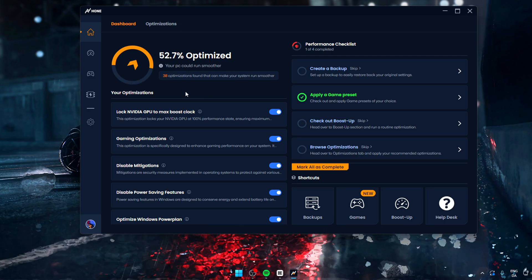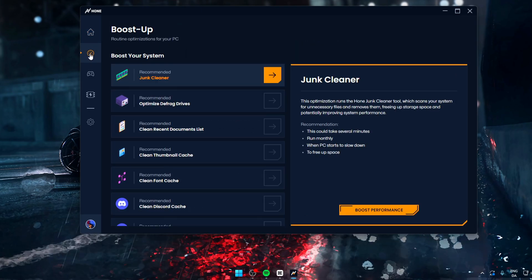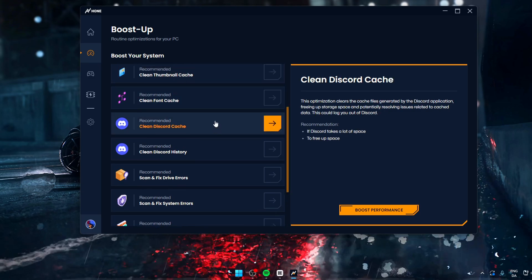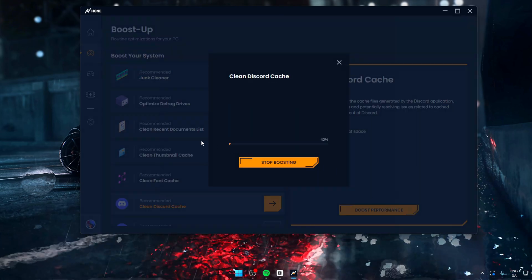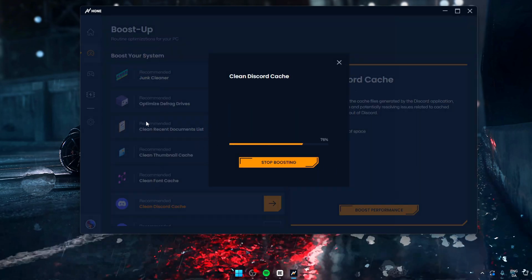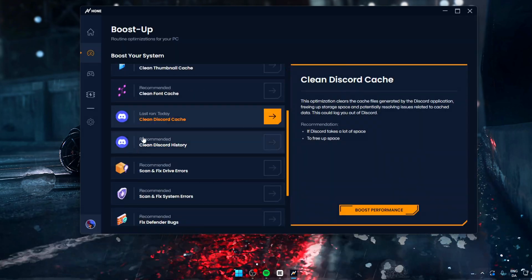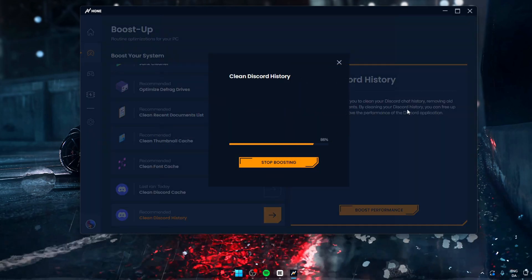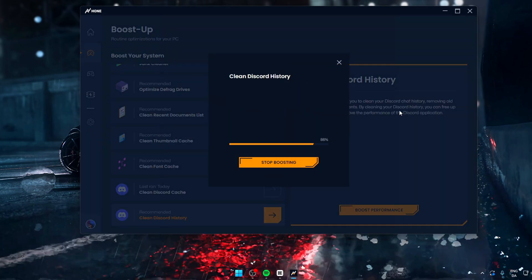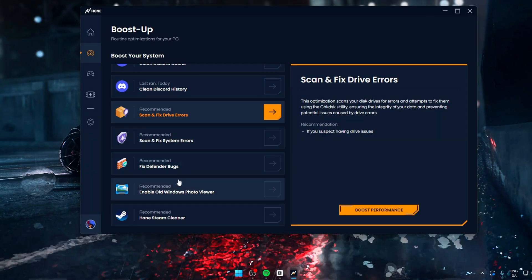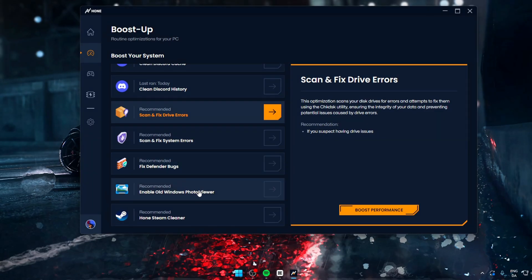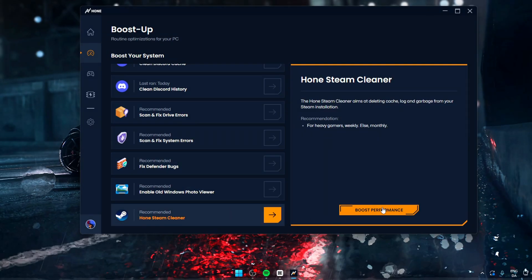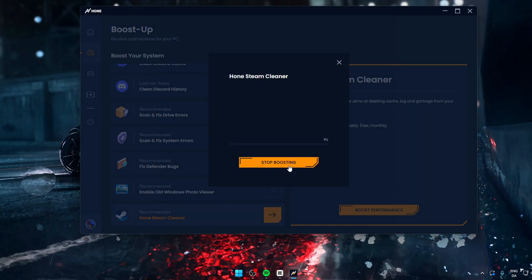Now let's go to the boost tab. This tab contains a ton of different cleaners which will help lighten up your system. In this video, I'm going to enable the Discord cache cleaner and the Discord history cleaner as a first. And again, it's very simple to use. You simply find the one you want to use, enter it, and press on boost performance.